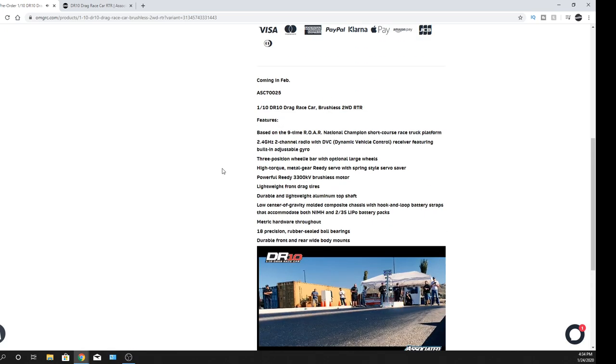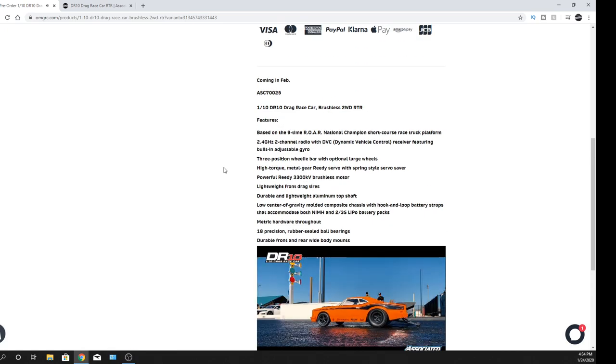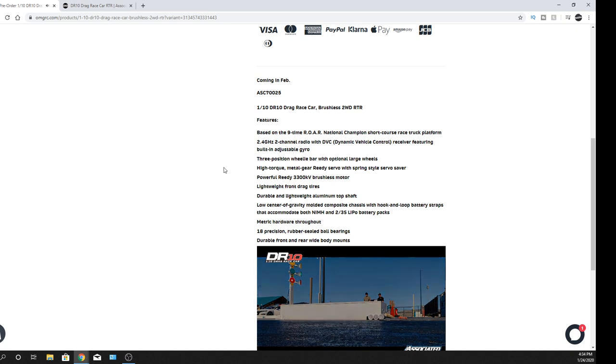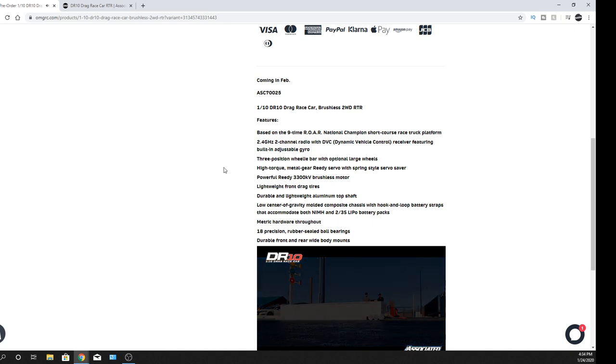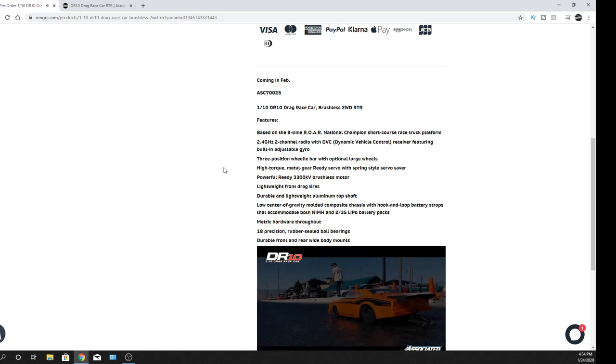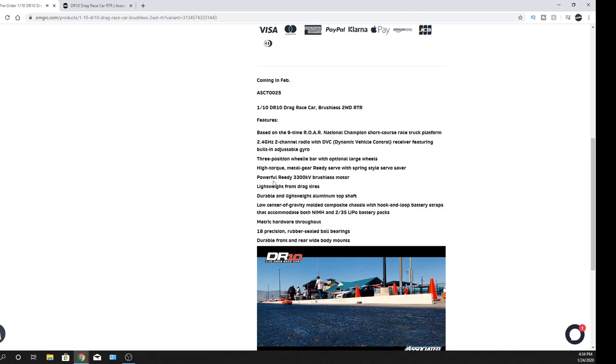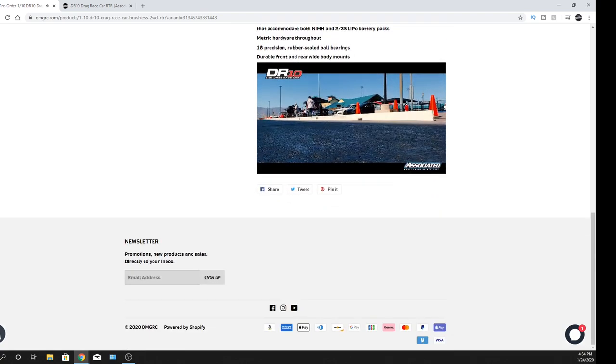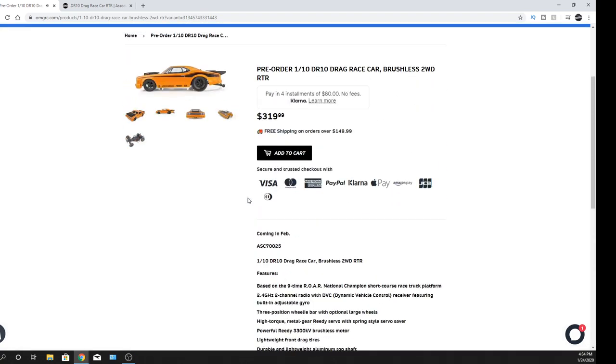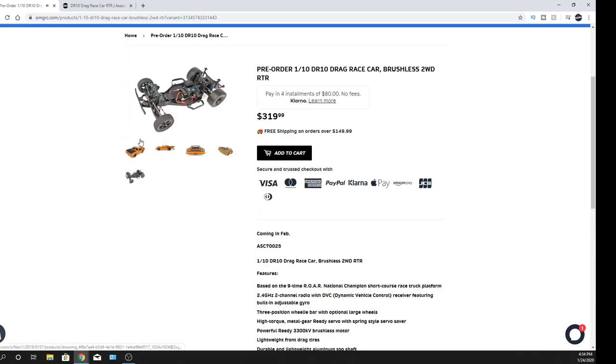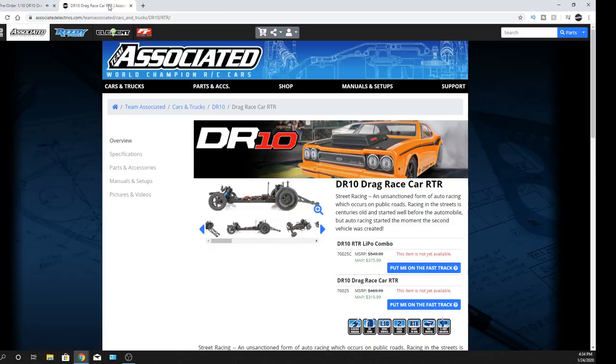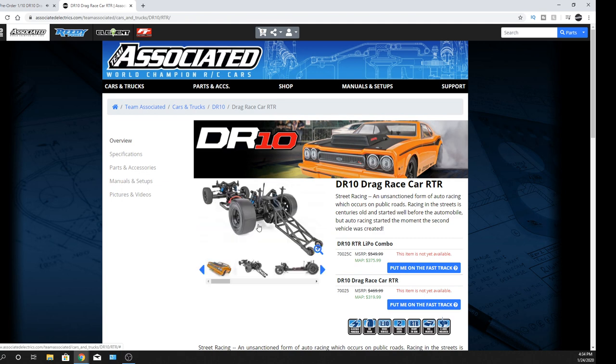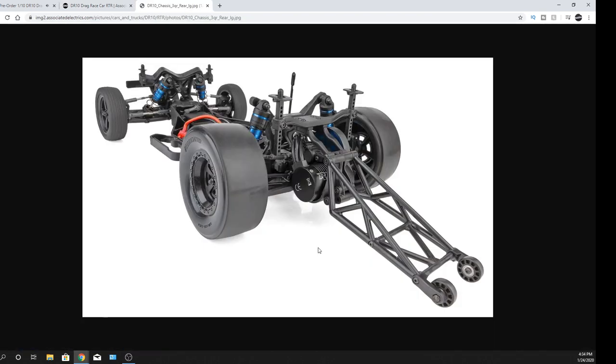But yeah, it shares the same chassis as like the DB10 and probably a lot of other platforms as well with that scale. So let me go ahead and see a little bit as far as the chassis goes here. Let me go over to Team Associated where I can kind of get things a little bit bigger also. Check it out. So you can see the wheelie bar on there. I like it. I like it.